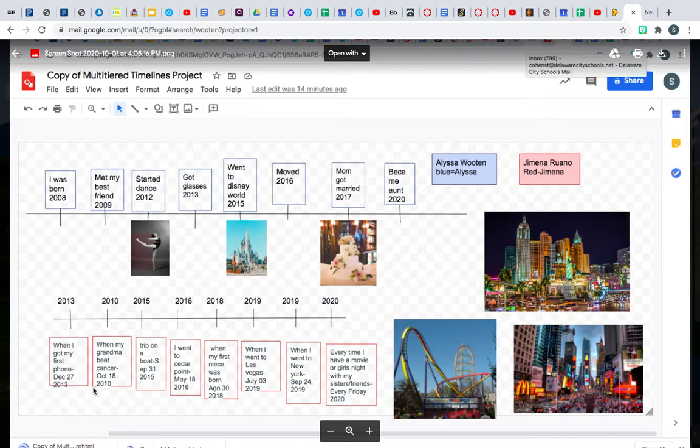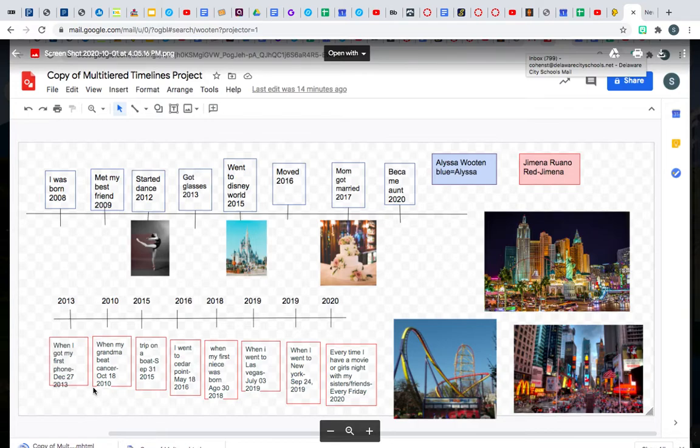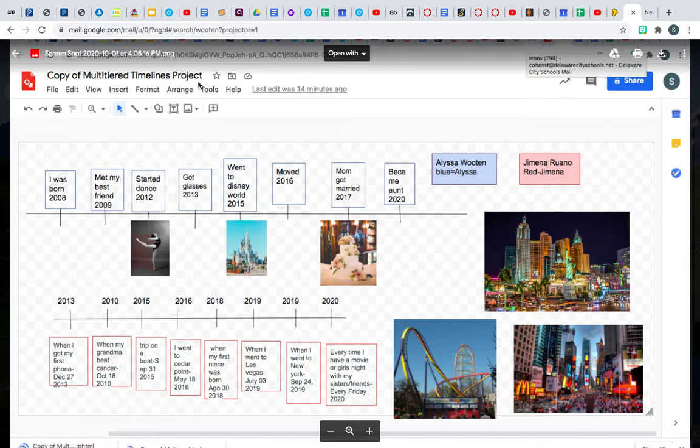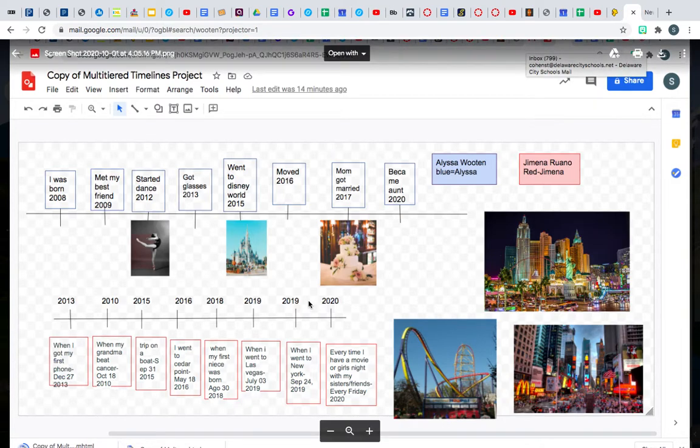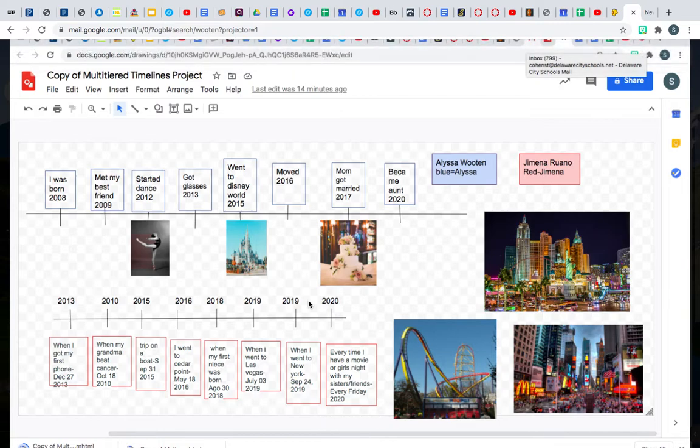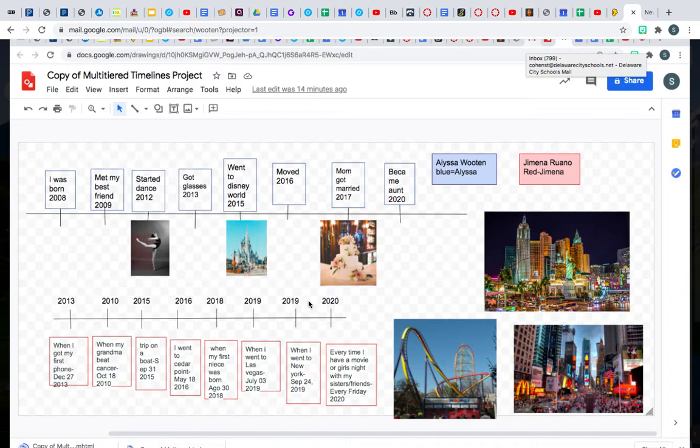That discussion is where you can actually discuss who's going to be in which group and what their emails are, so that you can then share emails. When you've done that, you can then share the document. One person opens the document, names it possibly 'multi-tiered timeline project,' just like these ladies called it. They shared it with one another and then they can get to work on it. Videos on how you do this have been shared with you already.